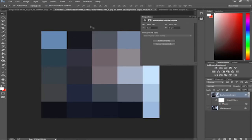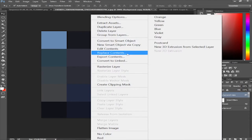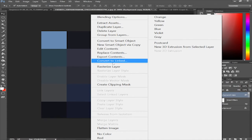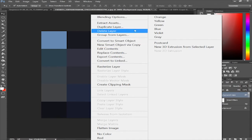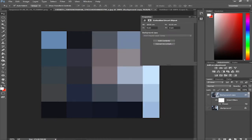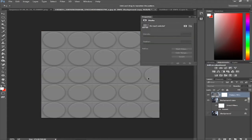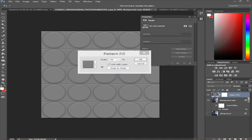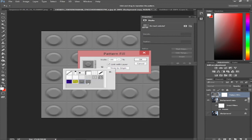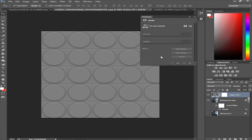You can't just slap the pattern on directly. Go over to your current document and create a new pattern fill layer by clicking the adjustment layer button in your layers panel and selecting Pattern. The pattern fill dialog will show up — select your new Lego Brick pattern and click OK.